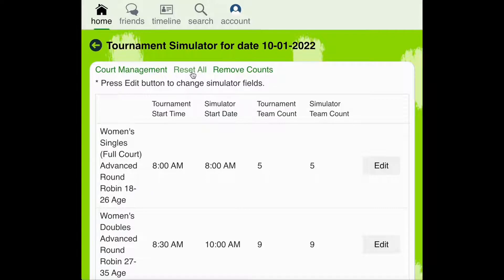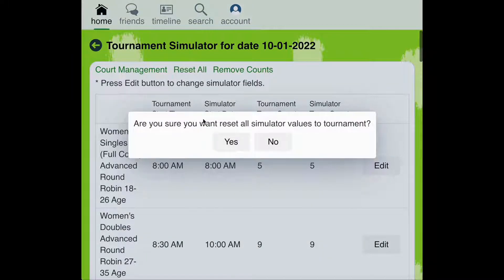For example, if you ran the tournament simulator prior to players registering, the estimates you entered for the simulator team count may not be up to date. When running the simulator again in the middle or closer to the end of the registration process, resetting this data pulls the current number of teams registered into the simulator. To reset the simulator data, you can click the green Reset All link and then click Yes to confirm.